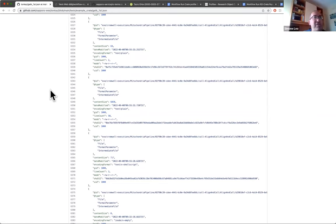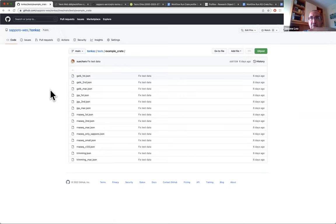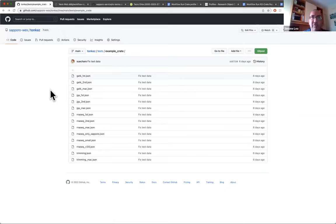So if I understand correctly, Tonka is the tool to compare the RO-Crates. But the RO-Crates themselves are being generated by Sapporo, right? Yes. Right. Okay. So the actual support for the RO-Crates is in Sapporo.